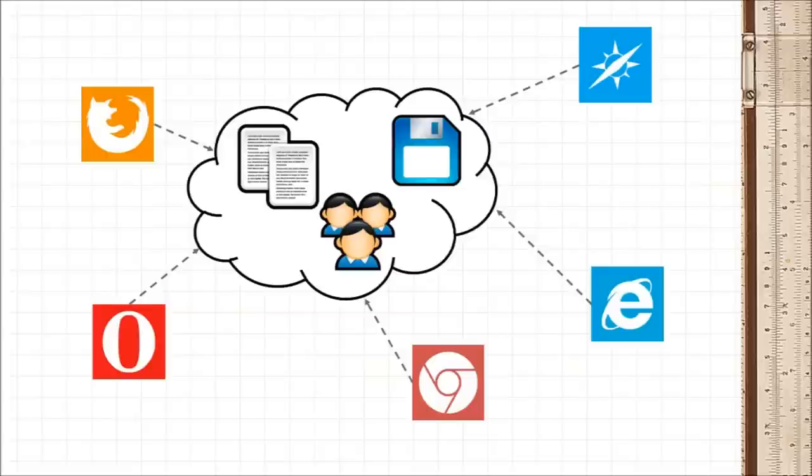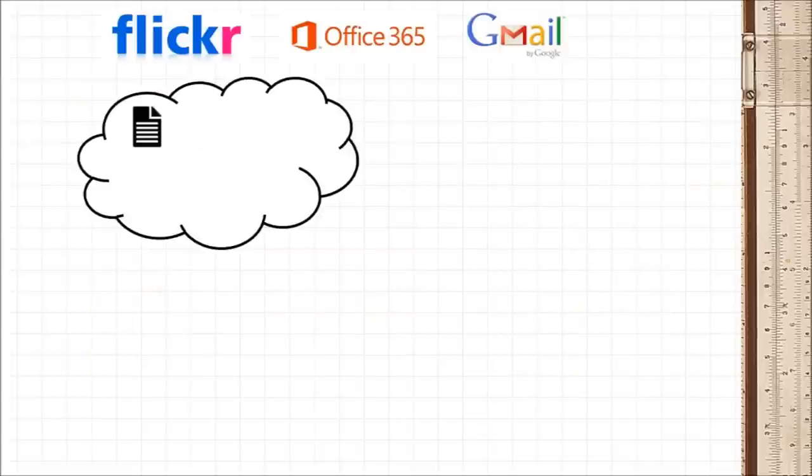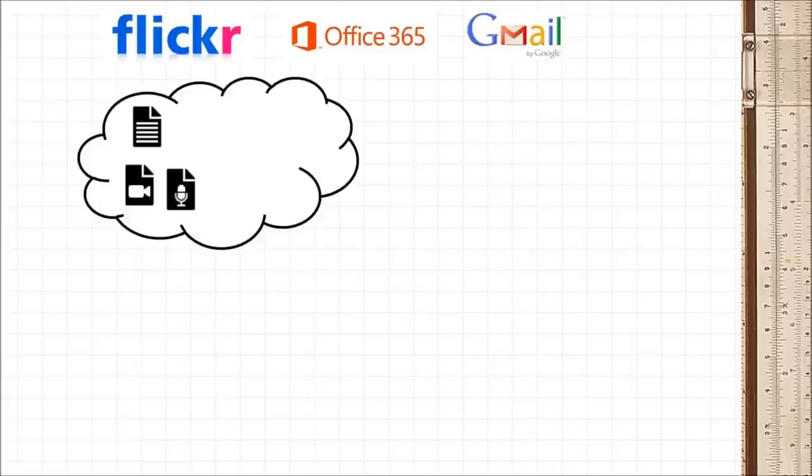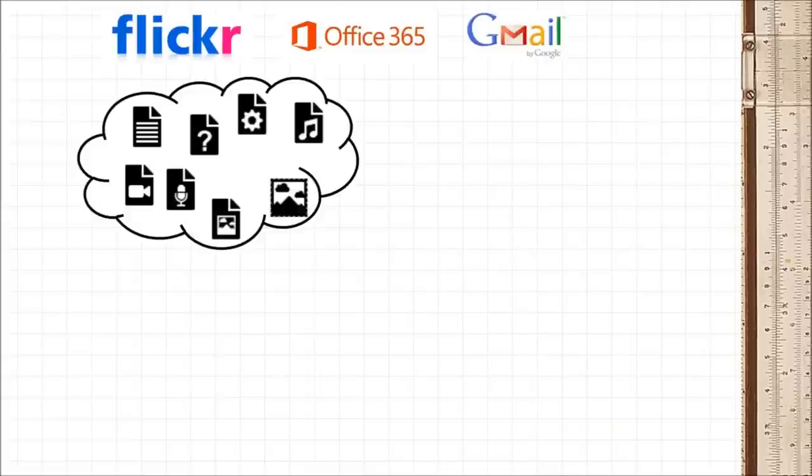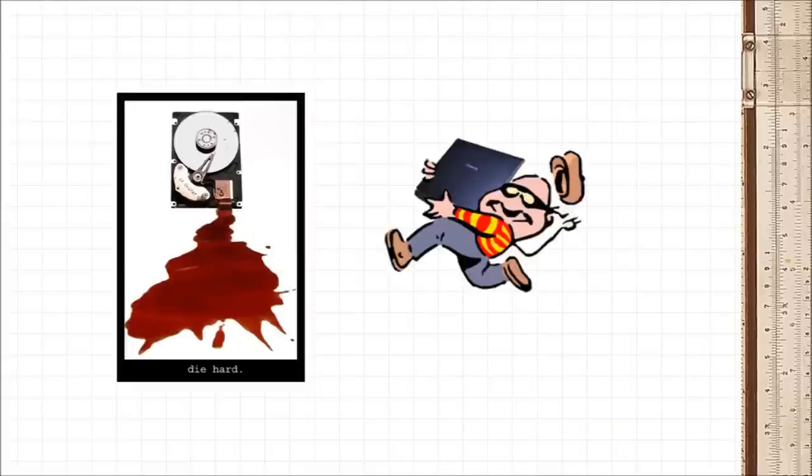Now there are good reasons to do this. First, companies like Flickr, Microsoft and Google are far better at keeping and archiving data than you. So it's far less likely that you lose your photos or documents due to a hard disk crash or stolen laptop.